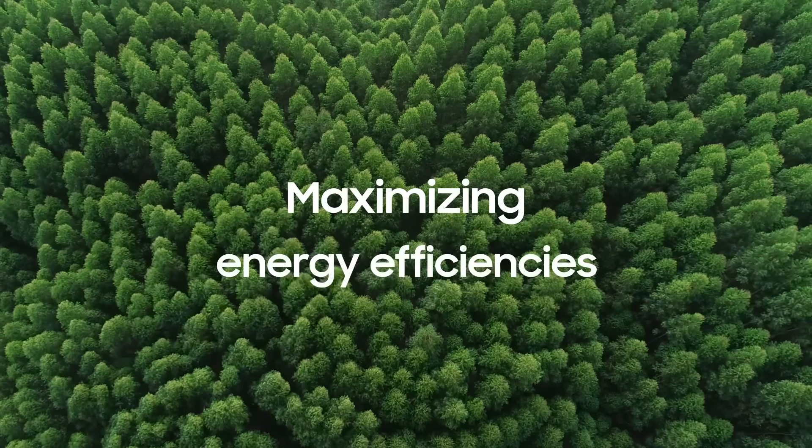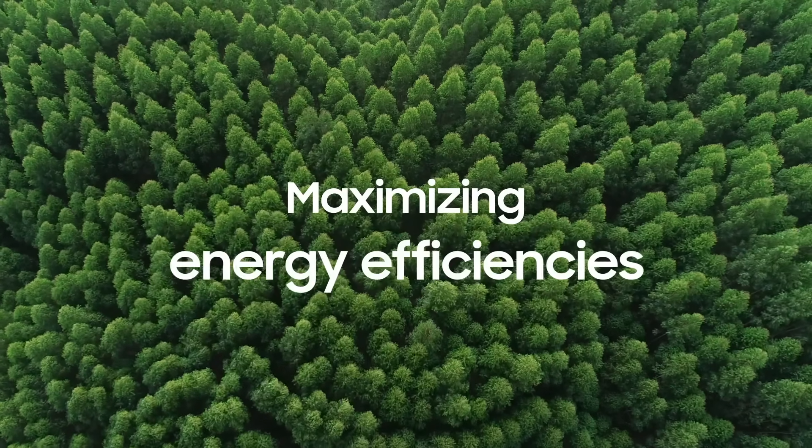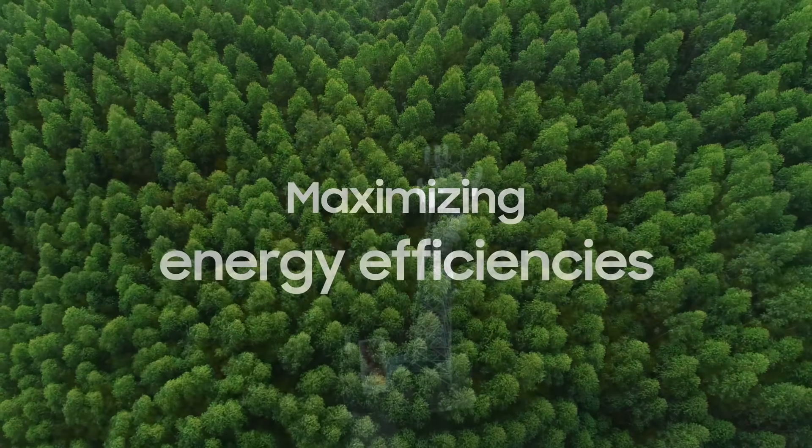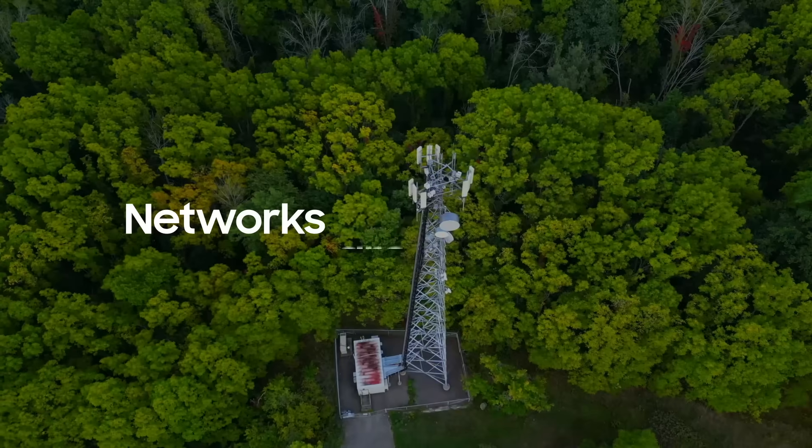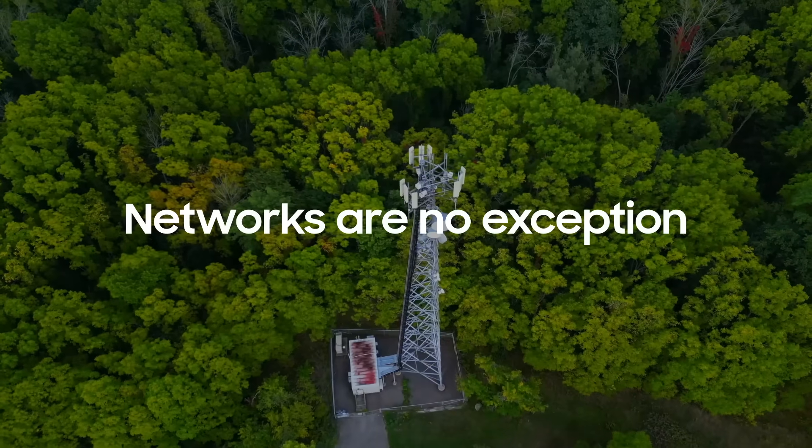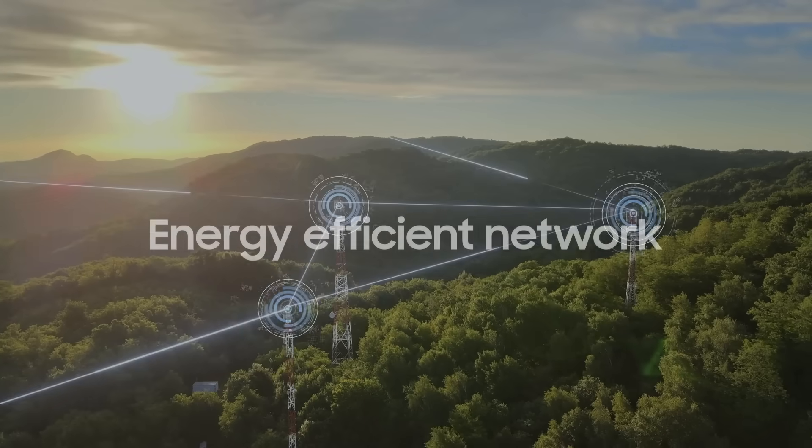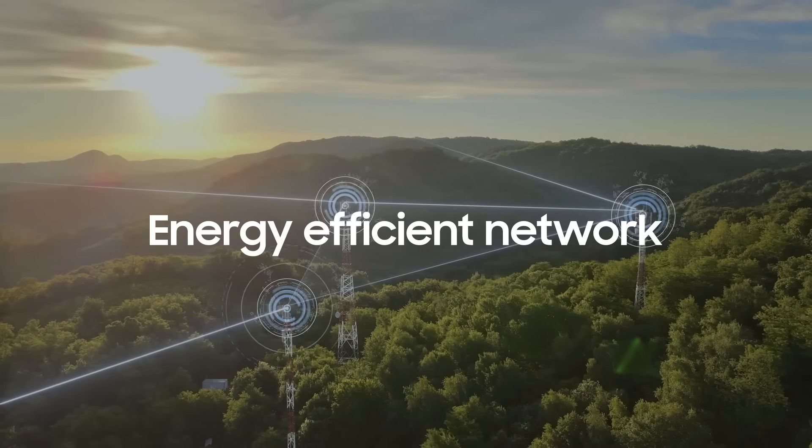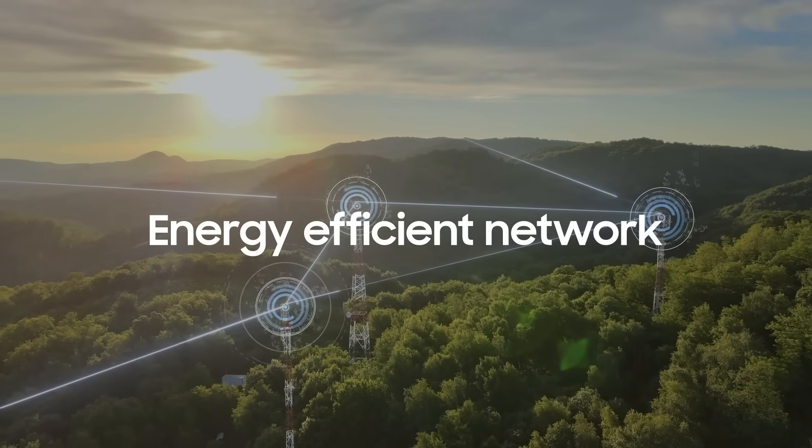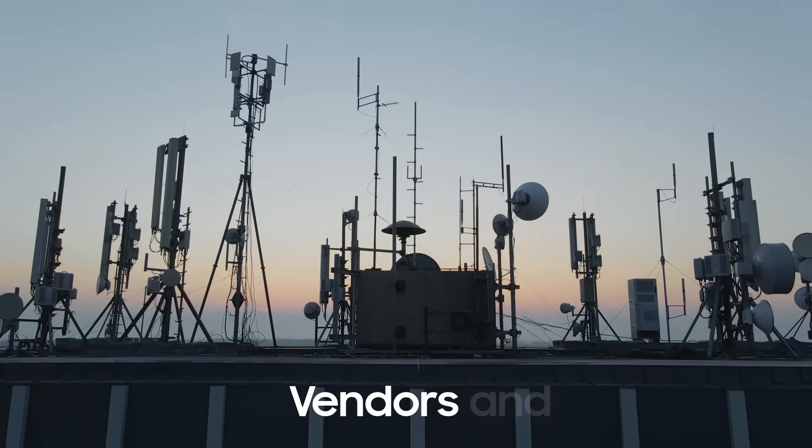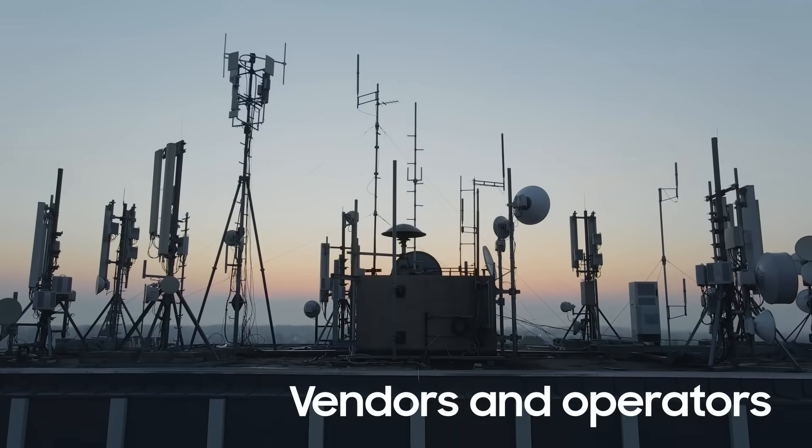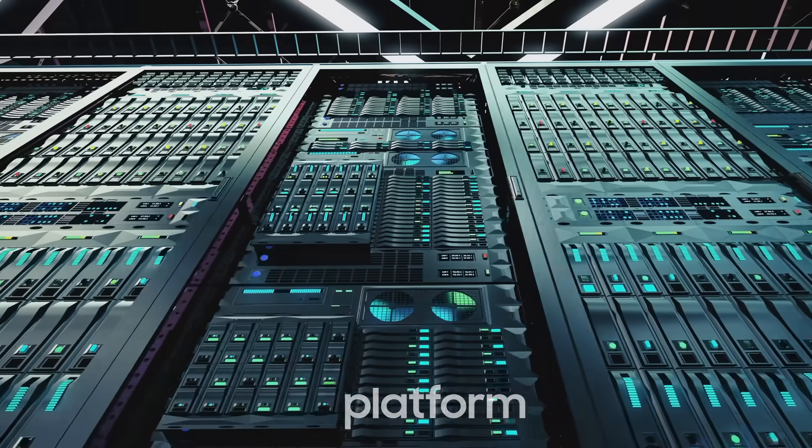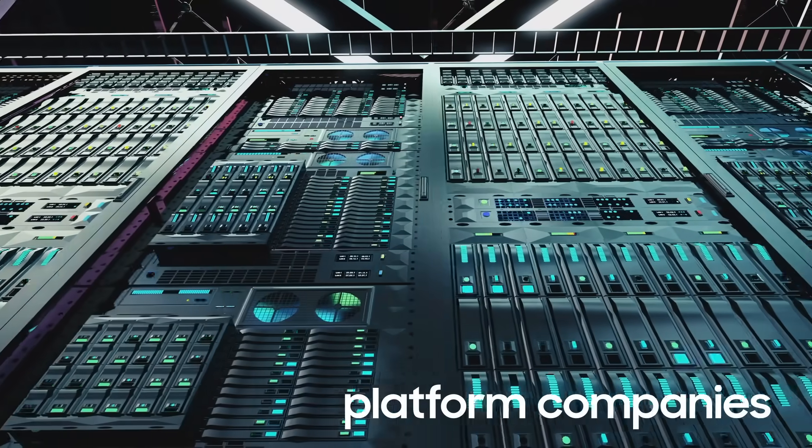Maximizing energy efficiencies is essential for all industries nowadays, and mobile networks are no exception. Building energy-efficient networks not only requires the effort of vendors and operators, but also of all platform companies.